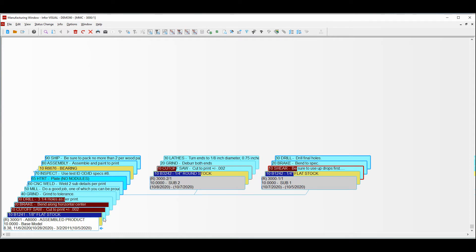I can see that the operations in blue with the red bar status going across let me know that those operations have been completed. I do have an operation here, number 30, the drill, that is partially completed, so approximately half of the quantity has been reported. Over on my sub-assemblies, I can also see that there's been a partial issue of material on both of these sub-assemblies, and a partial labor collection for both the cut-off saw and the shear.